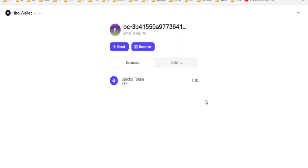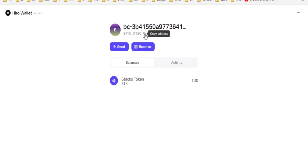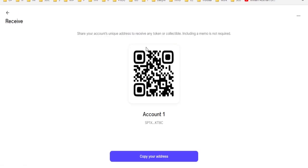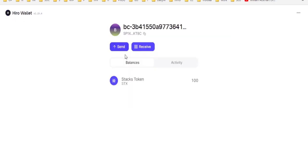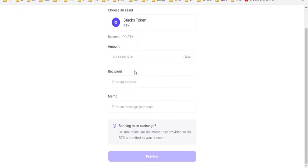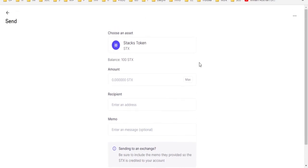And here we are inside our wallet. So, it's pretty basic over here. All we have is an account address. You can copy your address, you can receive tokens to your wallet, or you can send them. And you can send it to a lot of exchanges, actually.